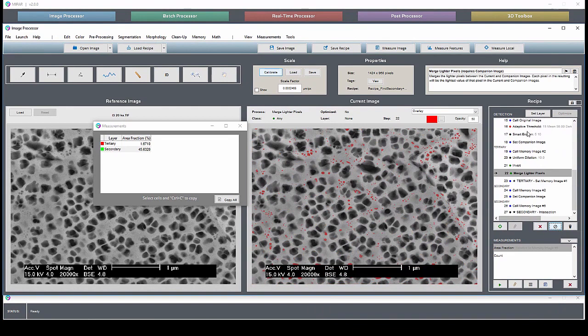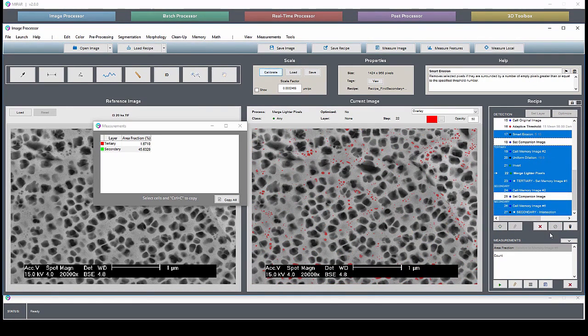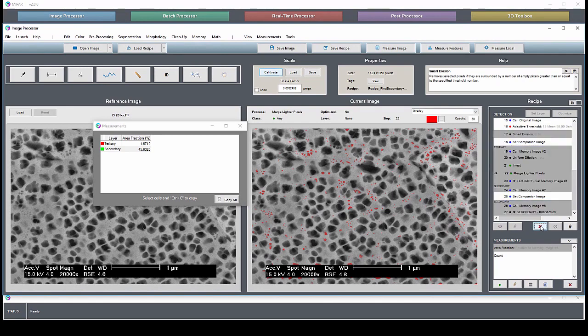You can also drag, shift, and control-click to delete several steps at once.